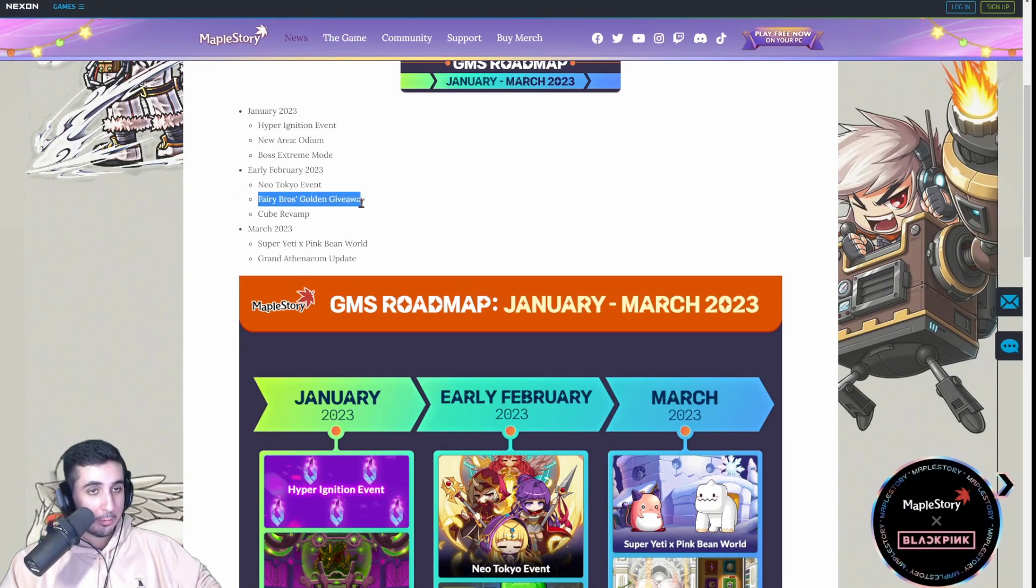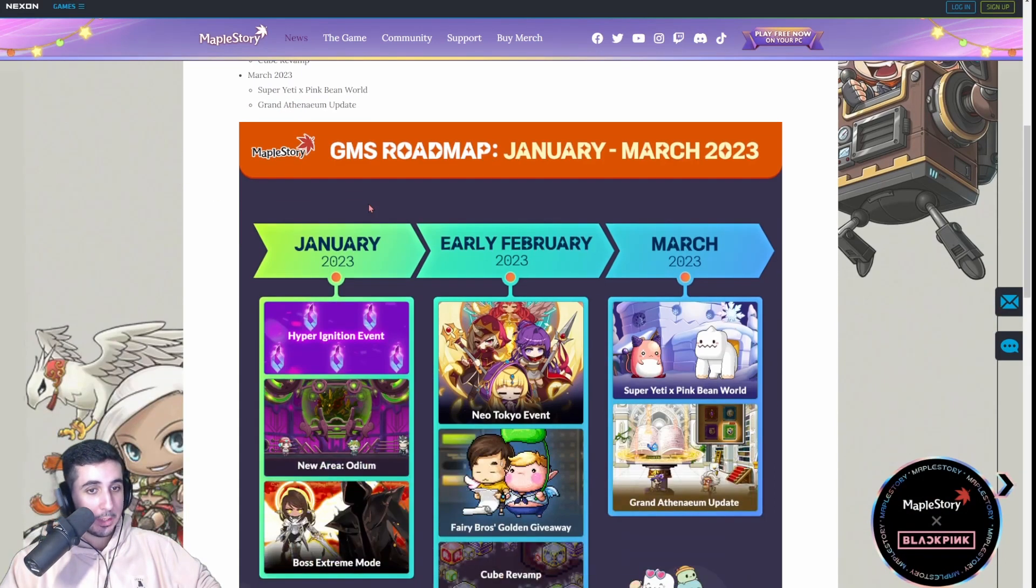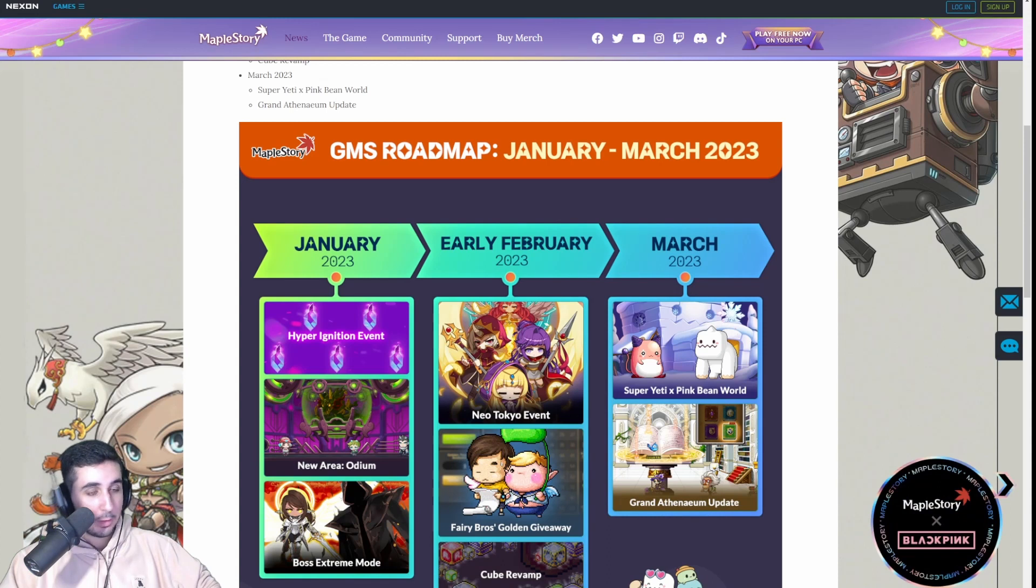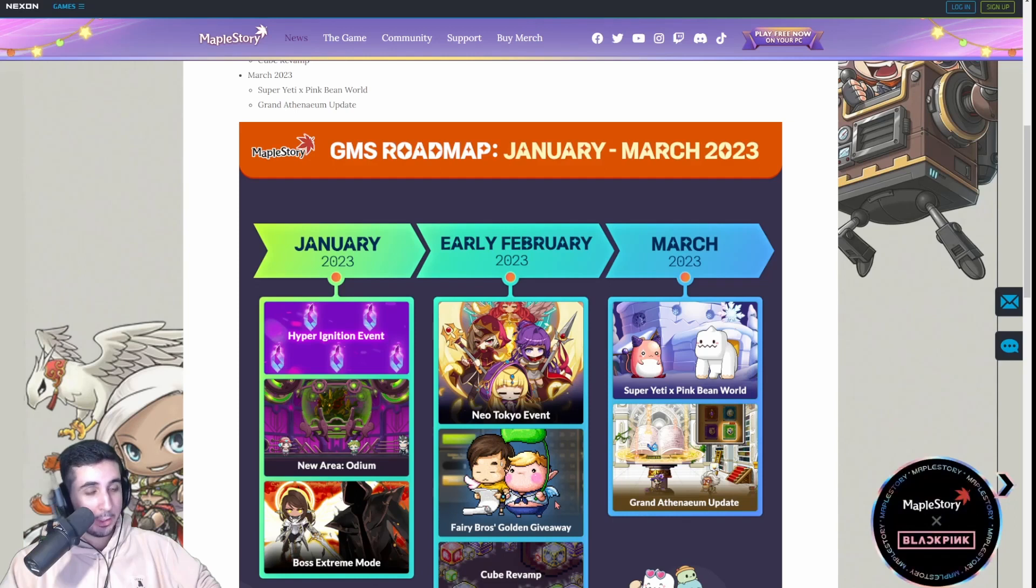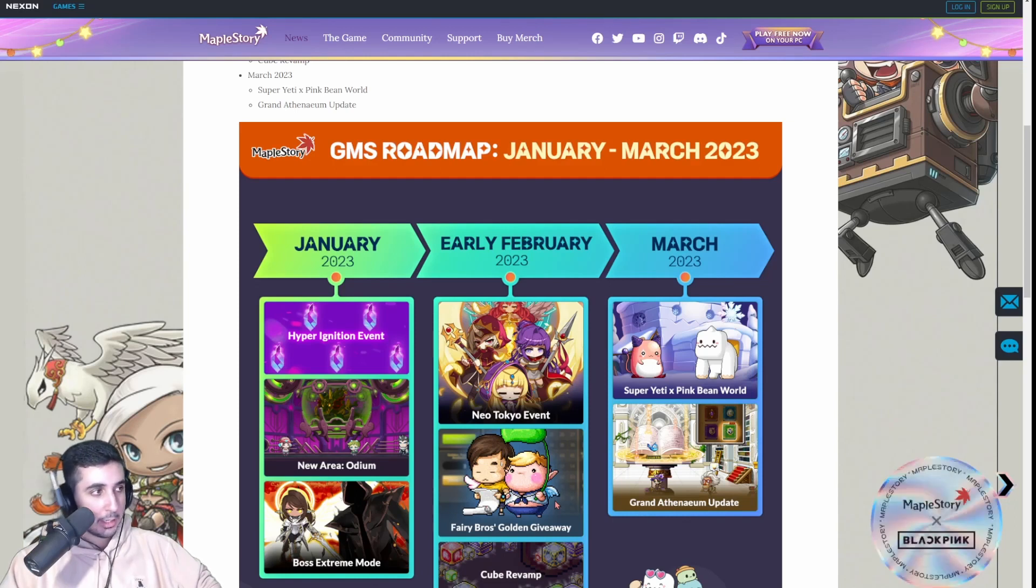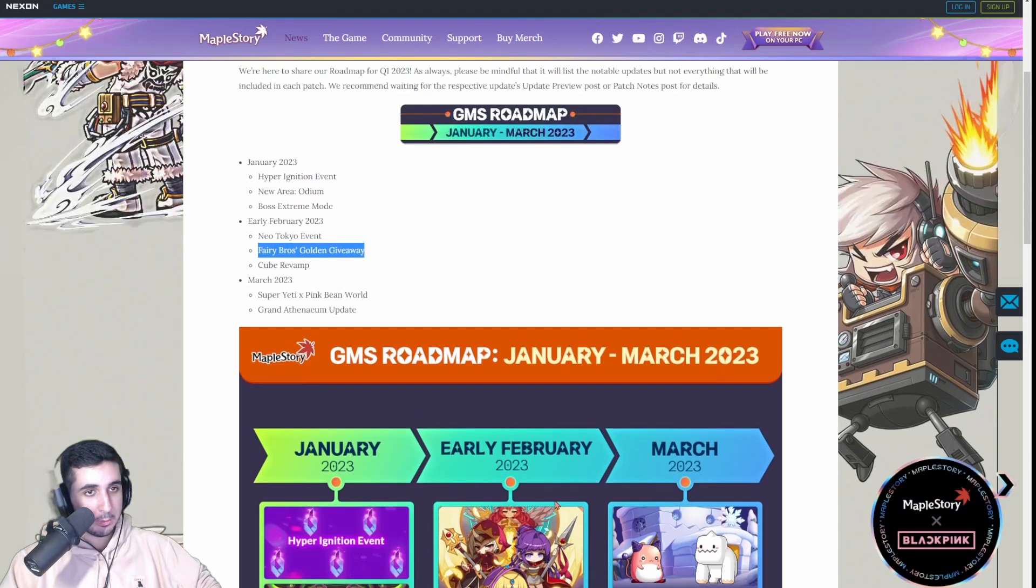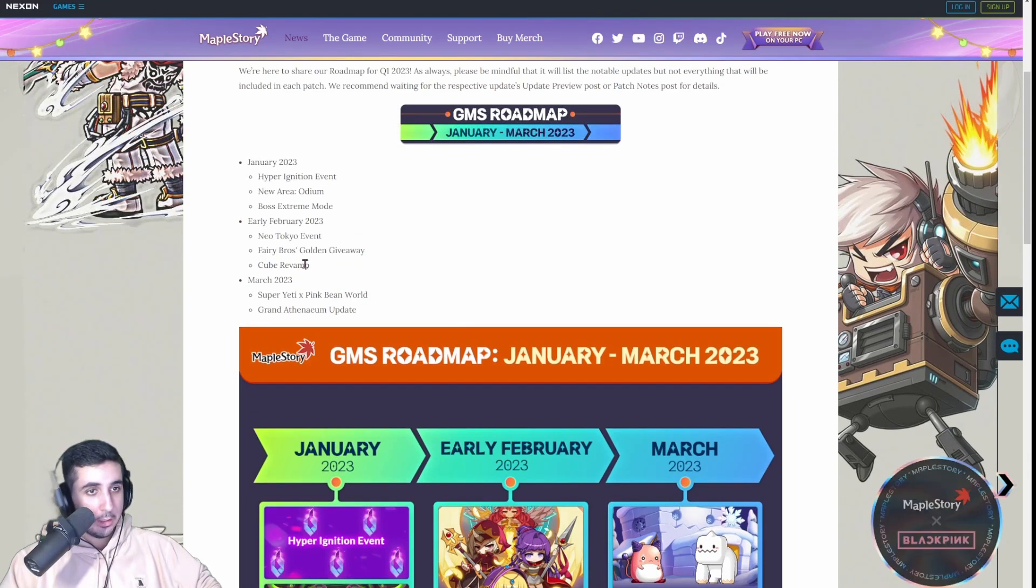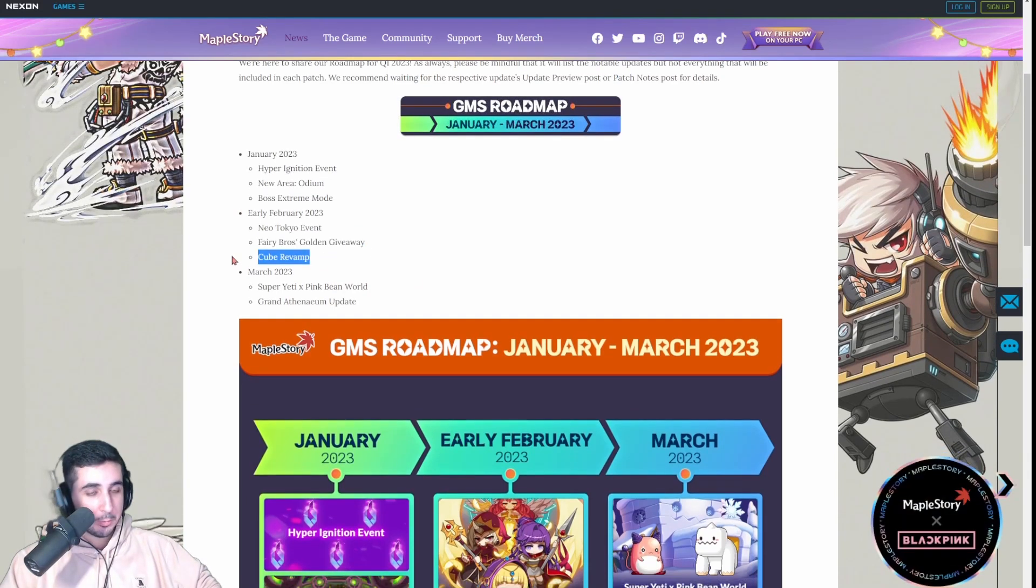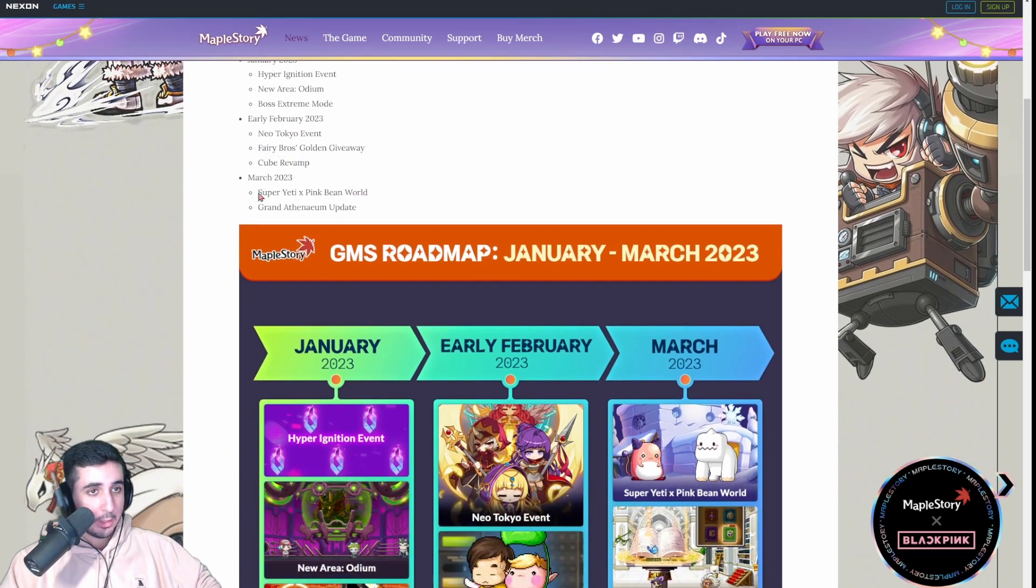Yeah, Fairy Bros Golden Giveaway. This is just every day for about however long this event lasts. Every day you check in and then every, I believe, 10 days you get a reward or every eight days or something like that, you get a reward. And there's some really good rewards for that. So make sure you log in. Cube Revamp, we already talked about it.